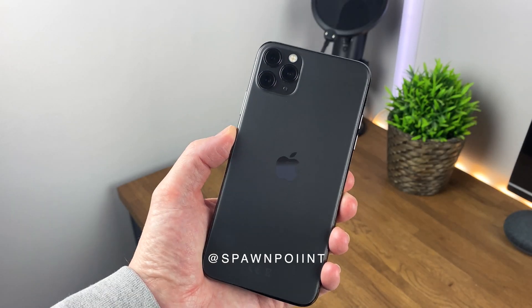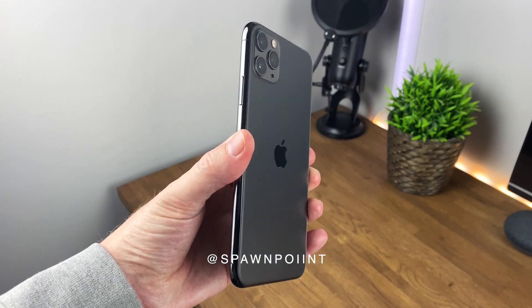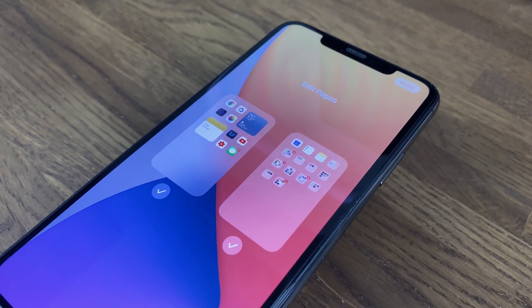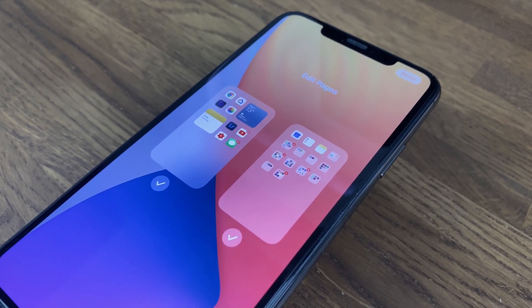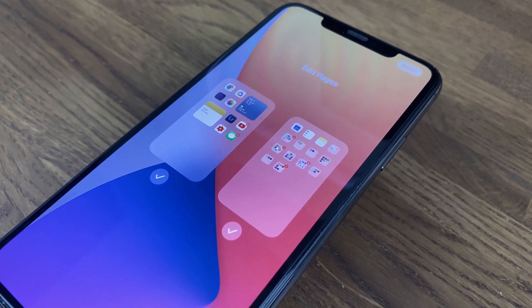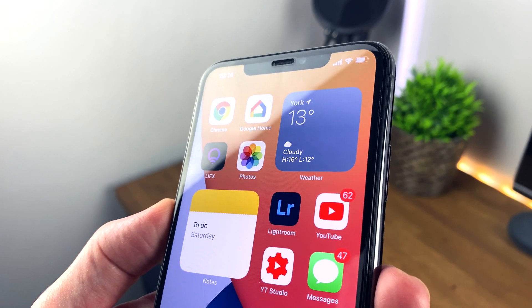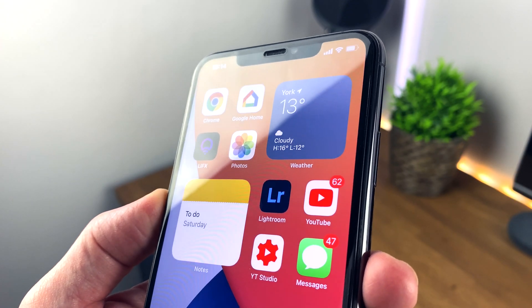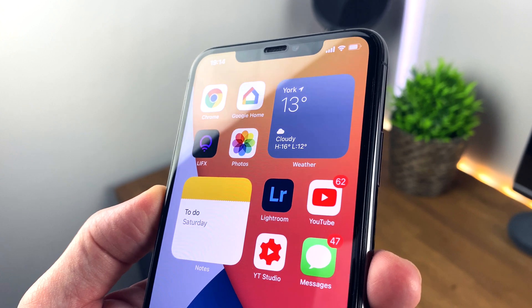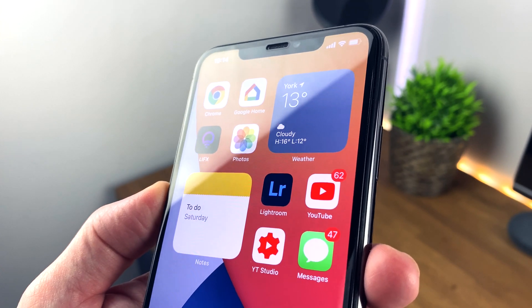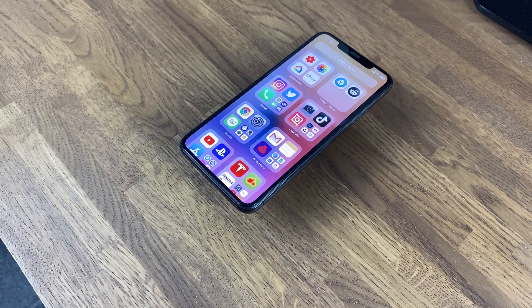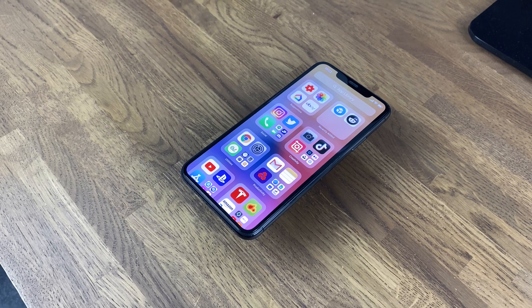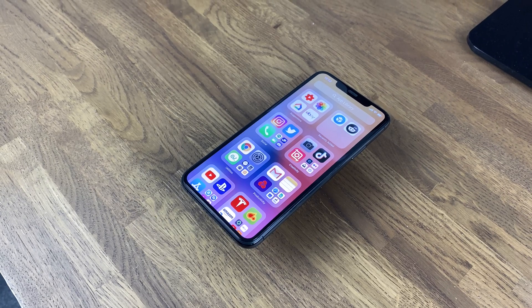Before we jump in, I just want to add that this is an iOS 14 beta — a developer beta at that — so it's not open to the public yet and I wouldn't recommend installing it on your daily phone, just in case. Having said that, I did, and I've had no issues at all over the last week. Every single app or task that I've thrown at it has worked first time.